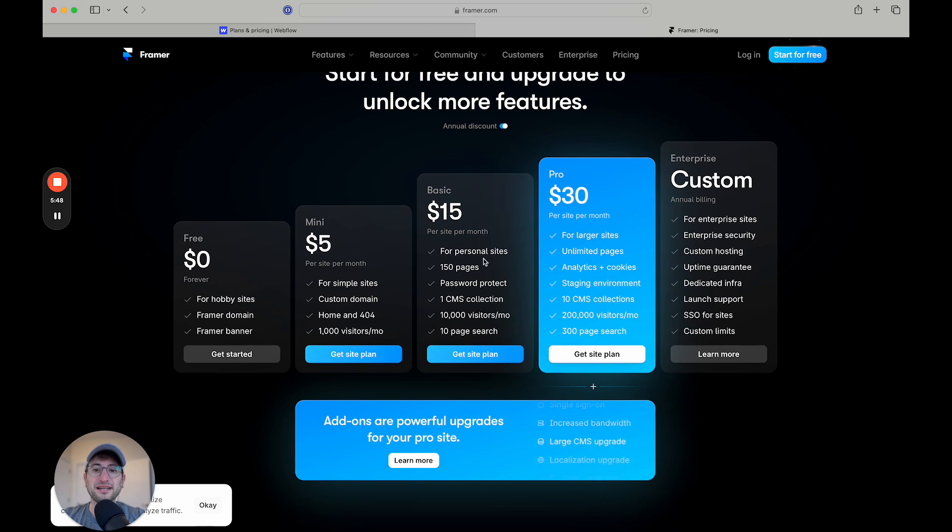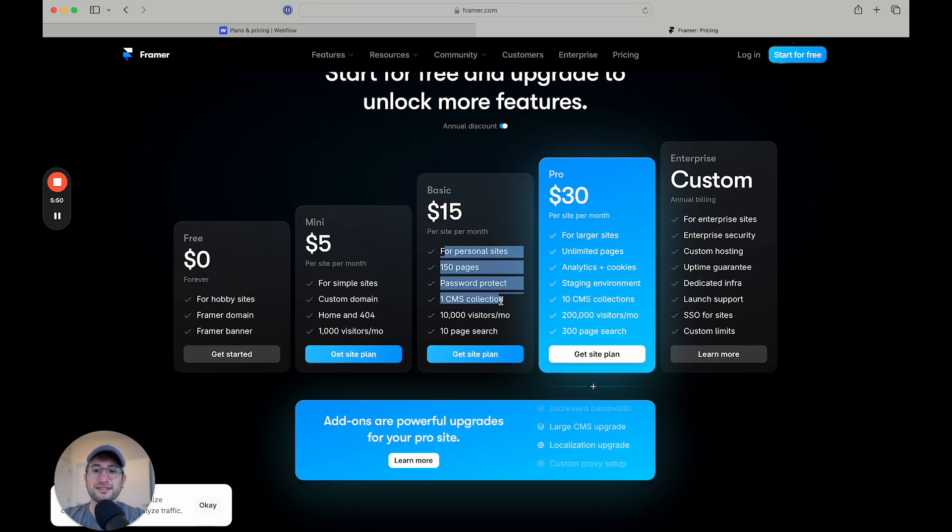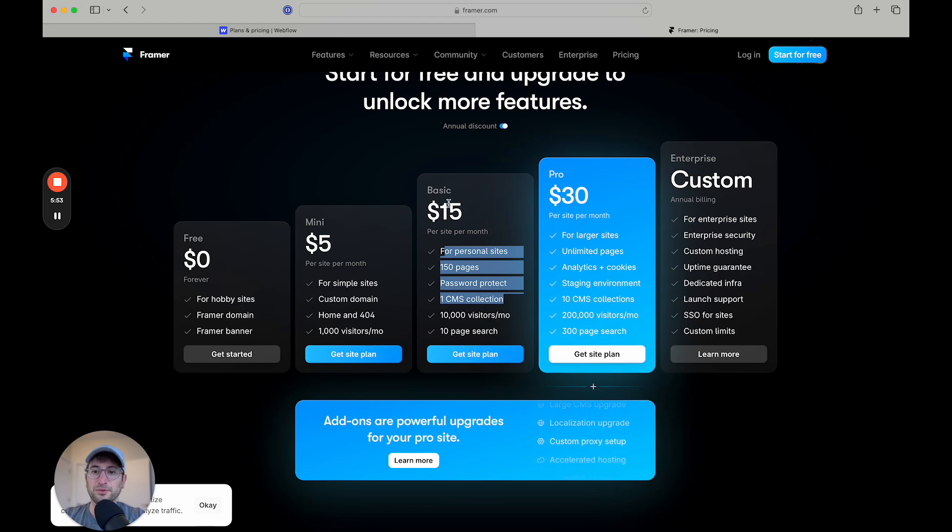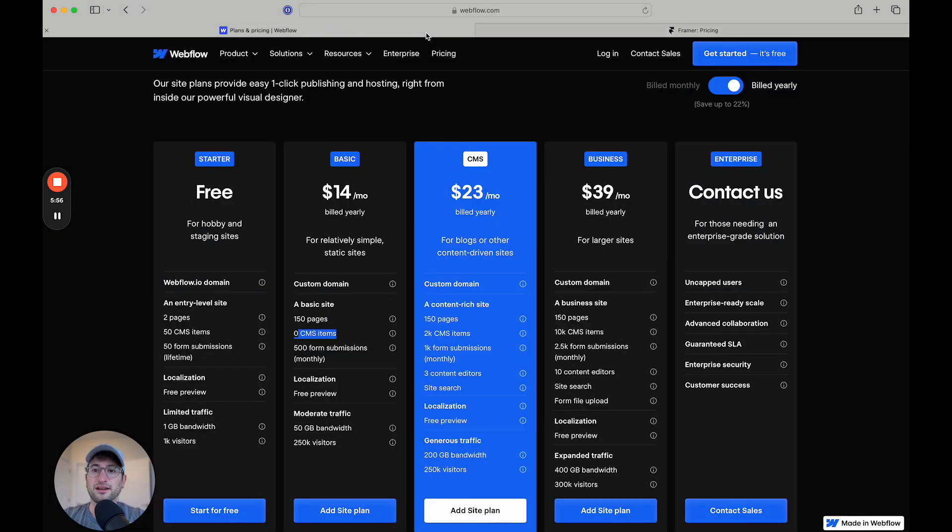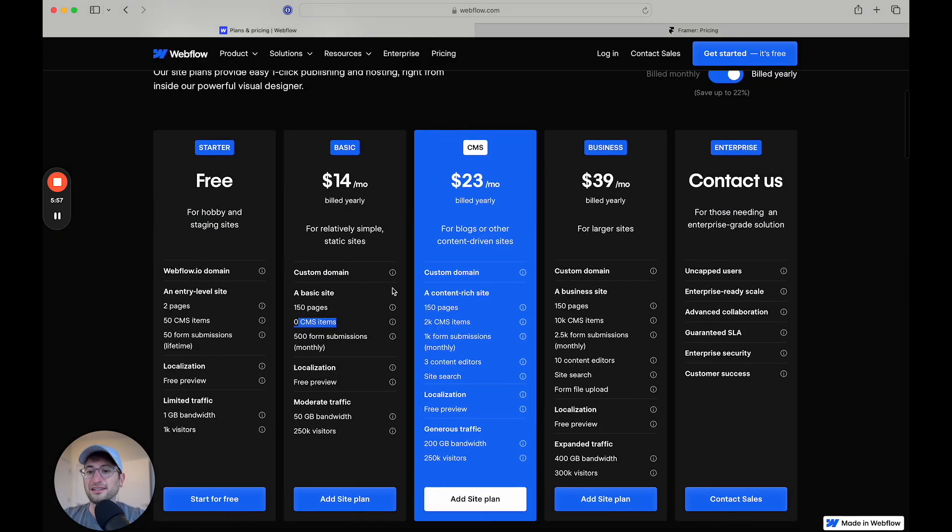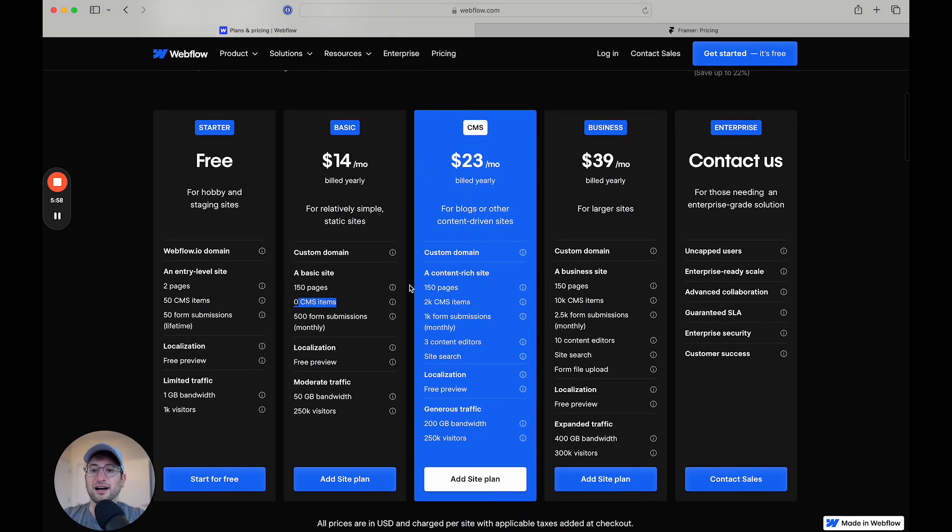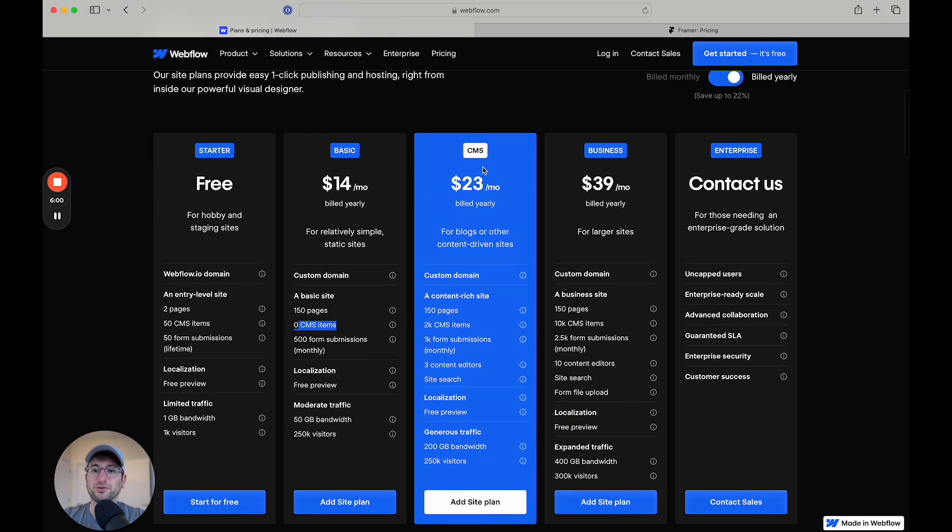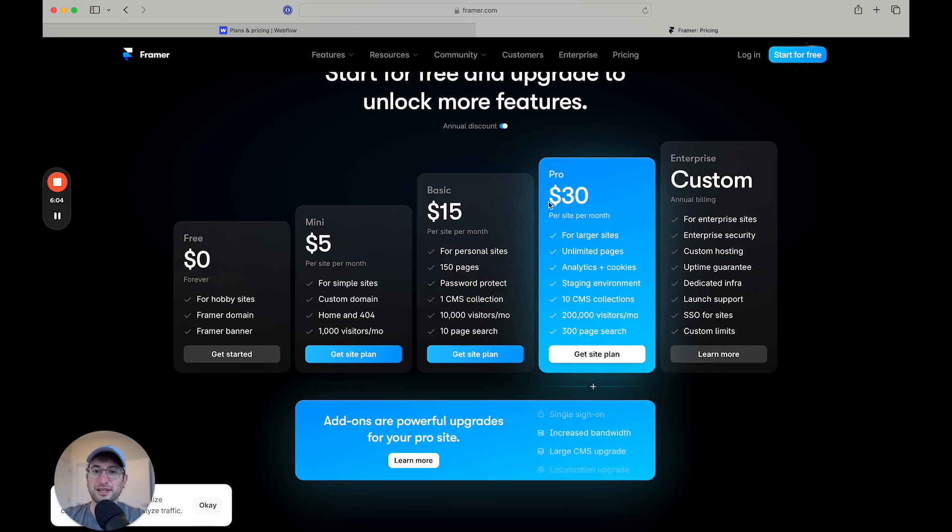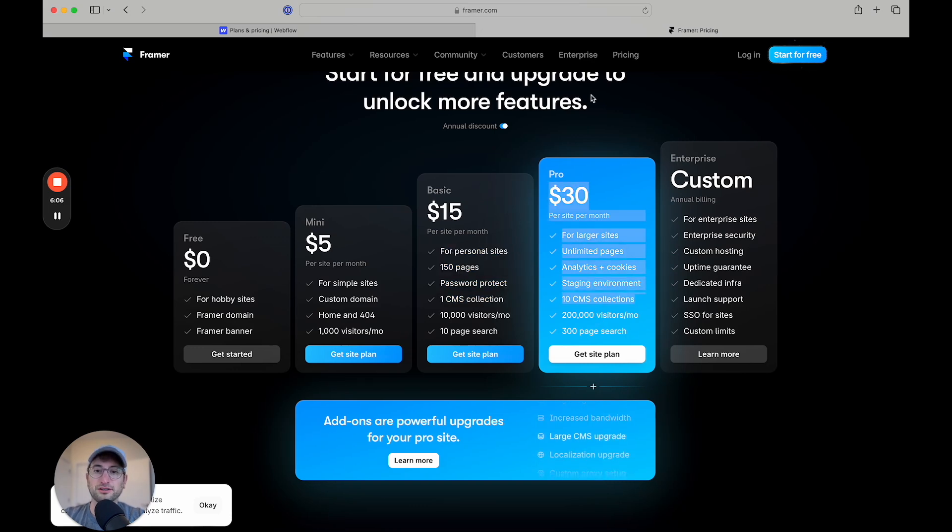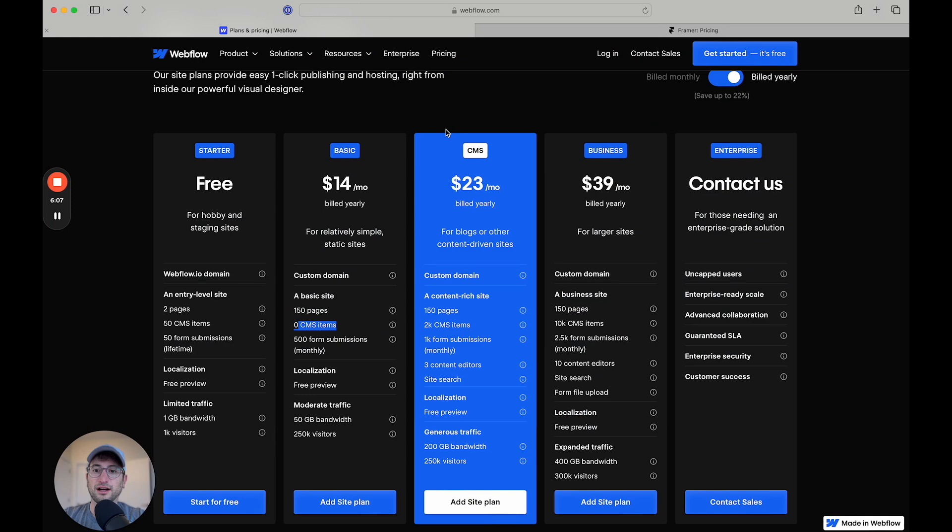So Webflow is a little more expensive than Framer. And then for a basic site that has one CMS collection, so a really basic blog, for example, you're getting up to $15 a month. That is a little bit more similar to the CMS plan, but that's really more of a basic CMS plan. And then the pro of $30 a month is going to be similar to Webflow's $23 a month.